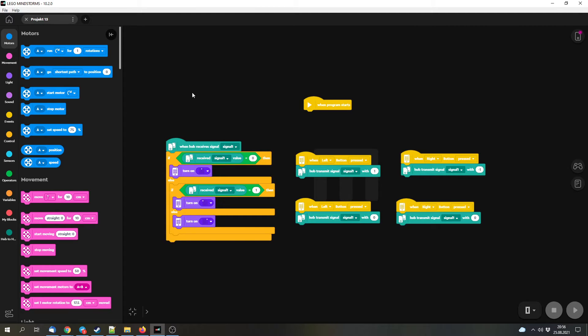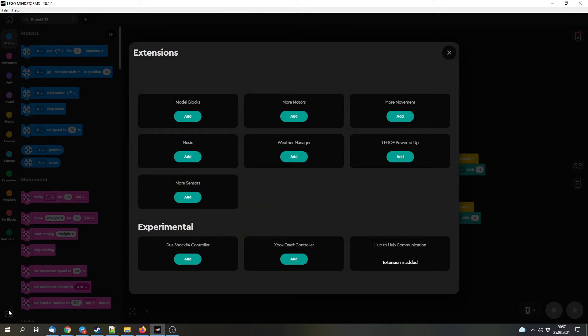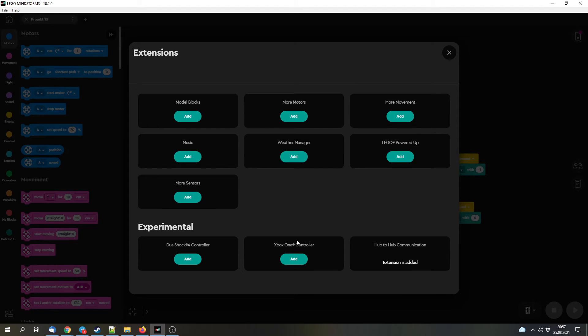Now let's get to the big new update: the hub-to-hub communications. Here on the bottom you can find additional blocks. There are the experimental controller inputs, but now there's also another experimental feature, and that's the hub-to-hub communication block.